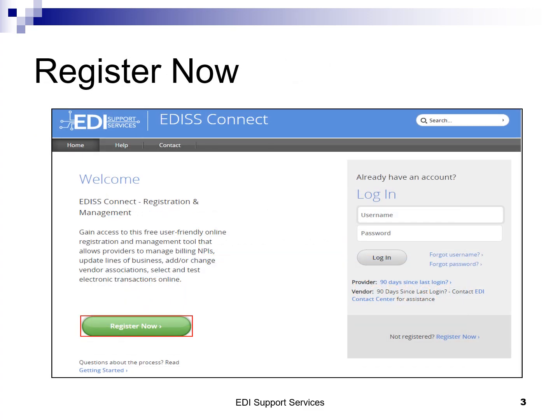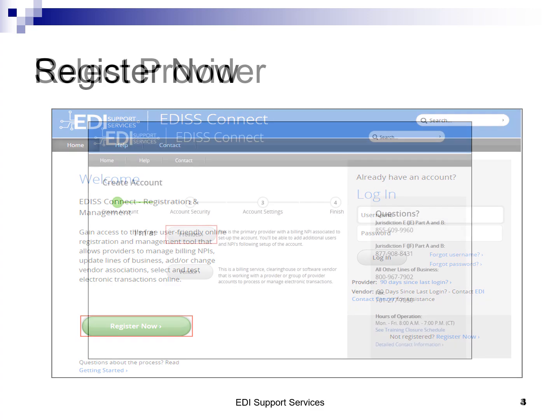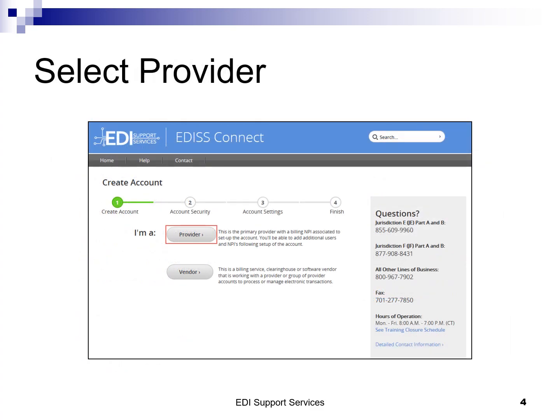To start your registration, click on the green Register Now button. On this screen, you'll select the Provider option. At any time in the process, you can use the Back button to return to the previous step.